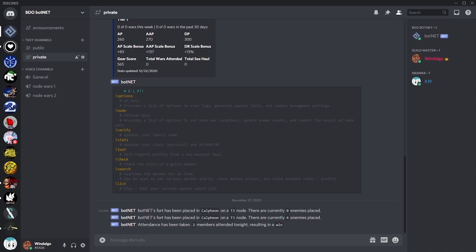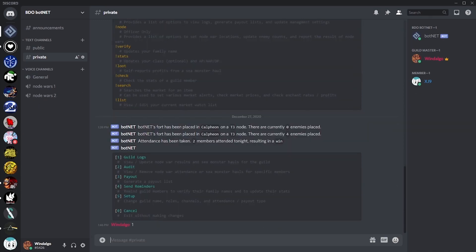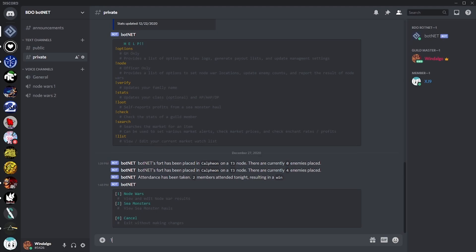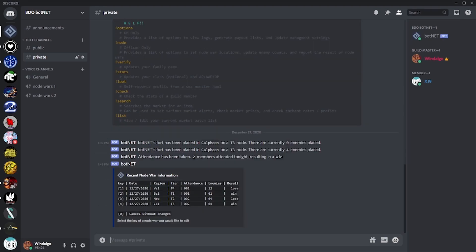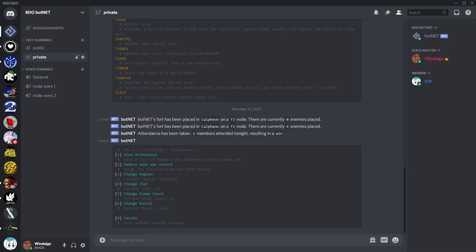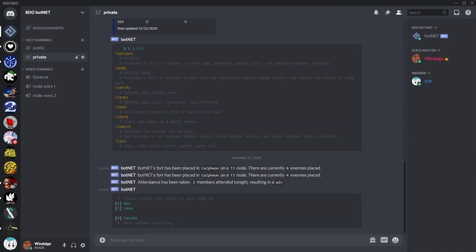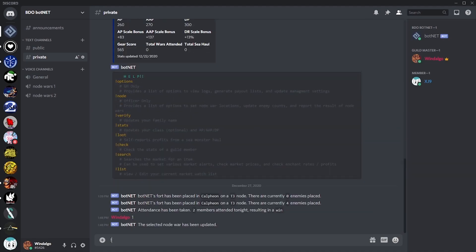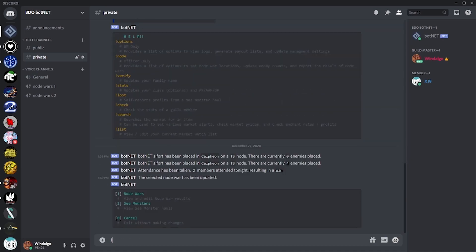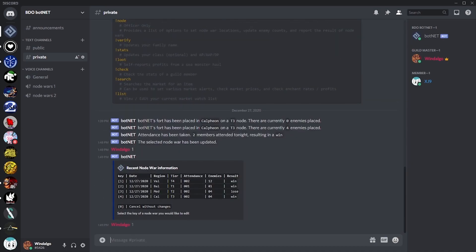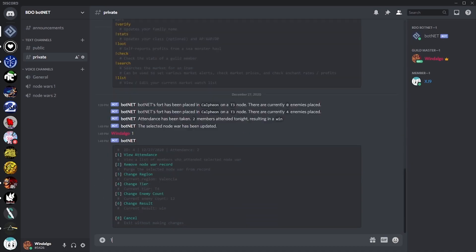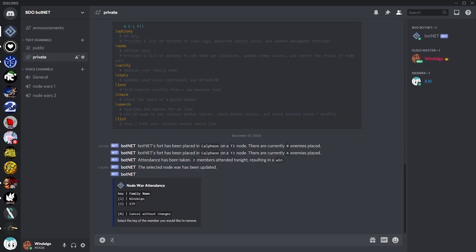So then, what if we make a mistake? Opening up the options menu and going to guild logs allows us to view a list of previous node war results. Selecting a specific war will allow us to edit the details on our report. From here, we can change the enemy count, the location, and the end result, but we can also view a list of members who attended the fight and remove any who may be there mistakenly.